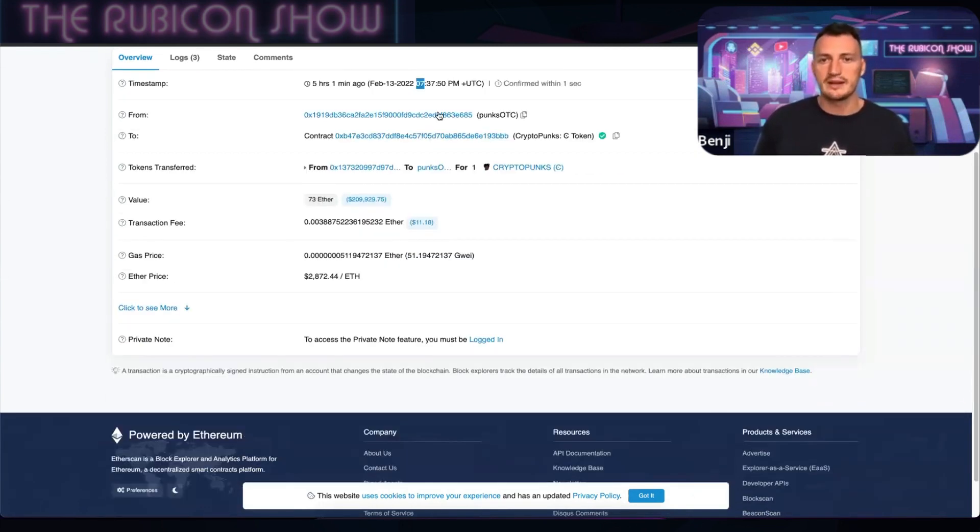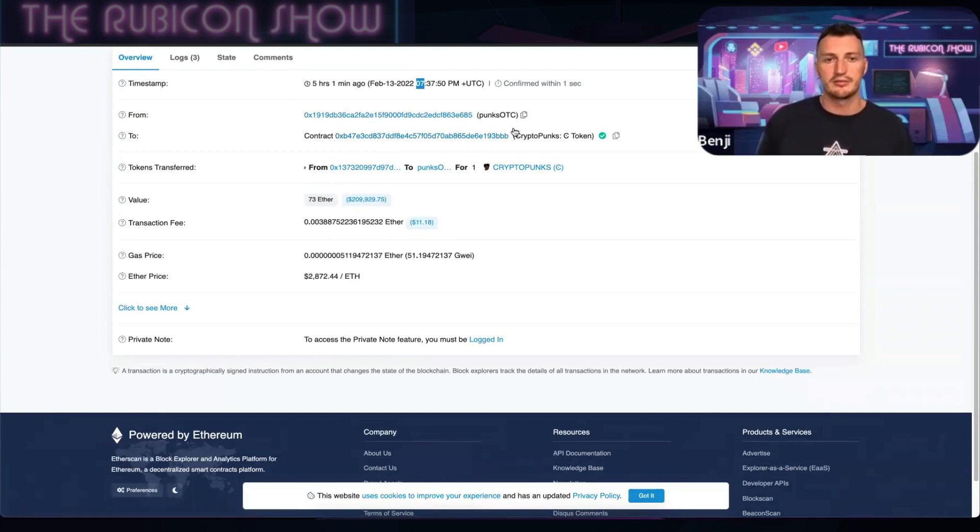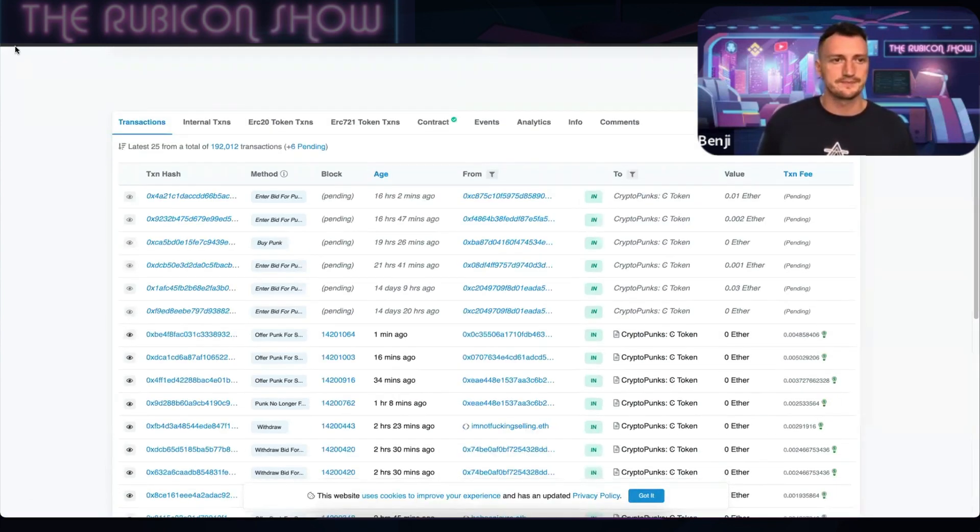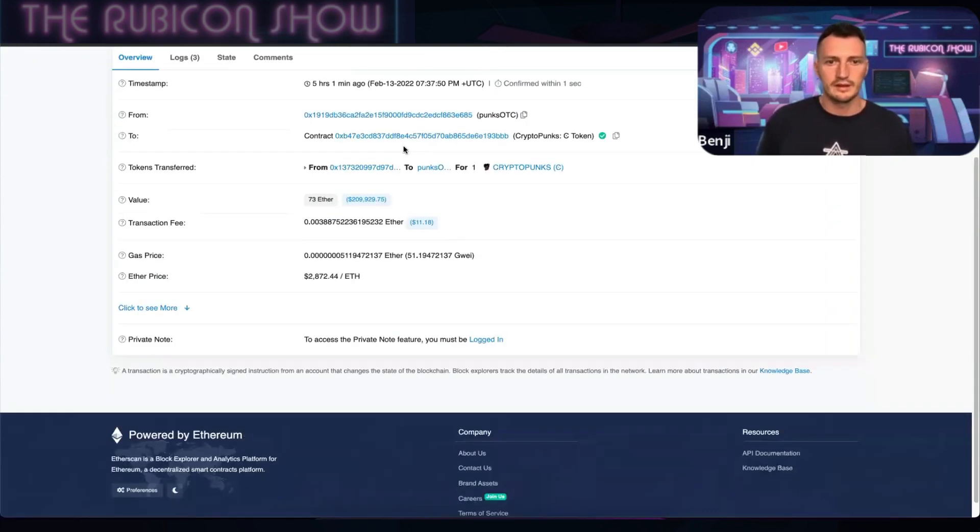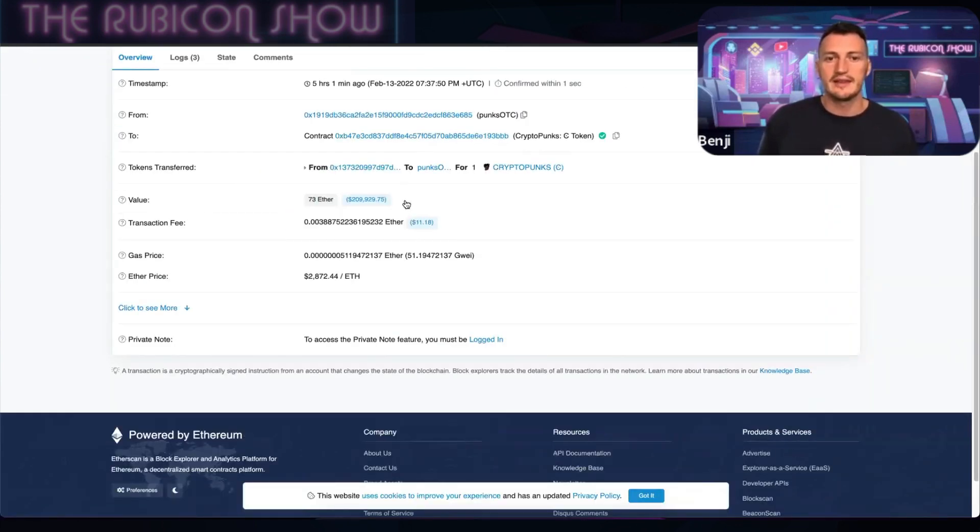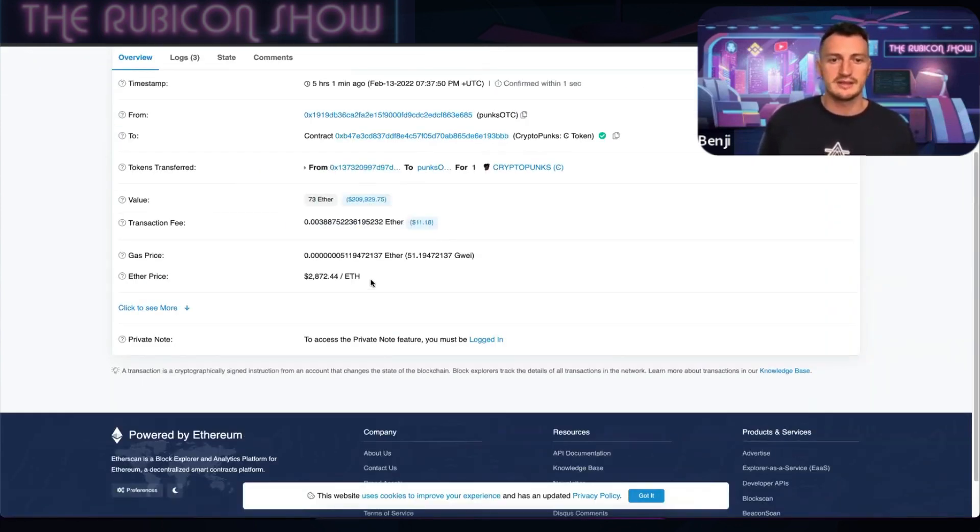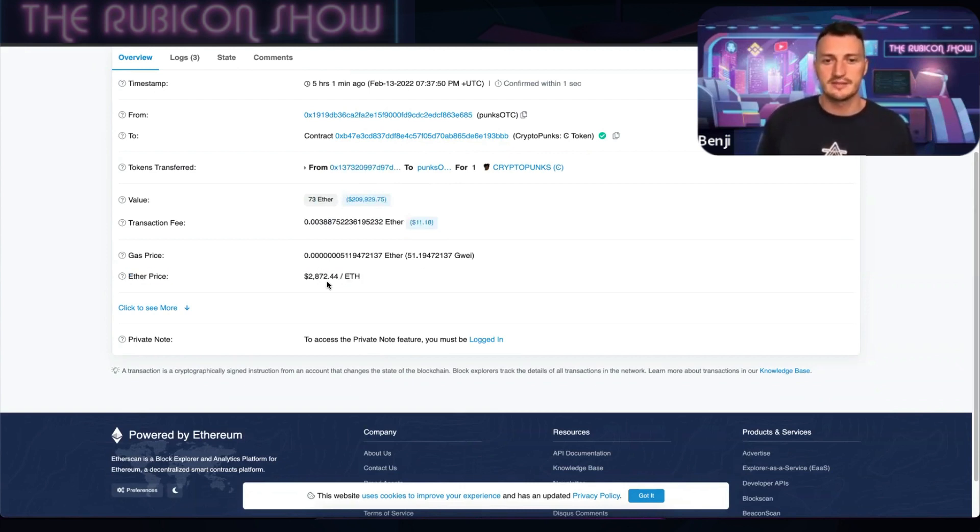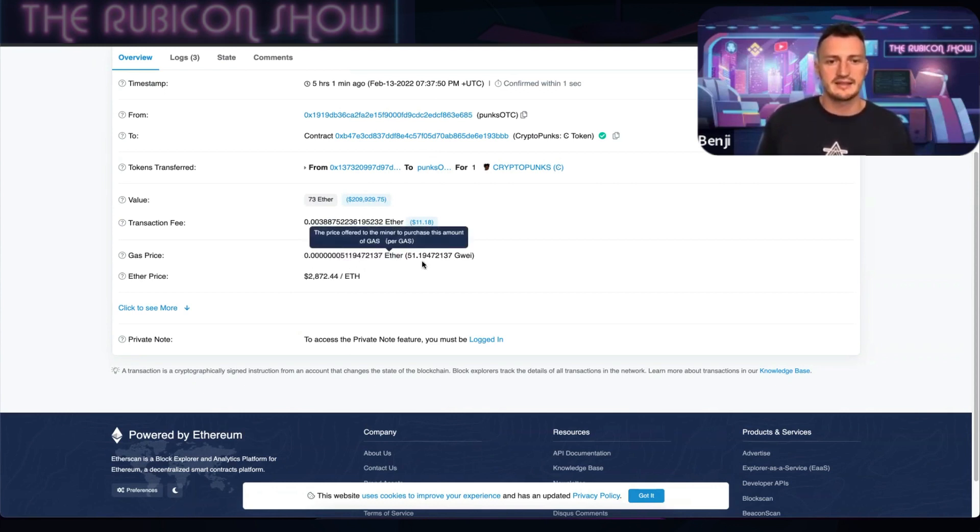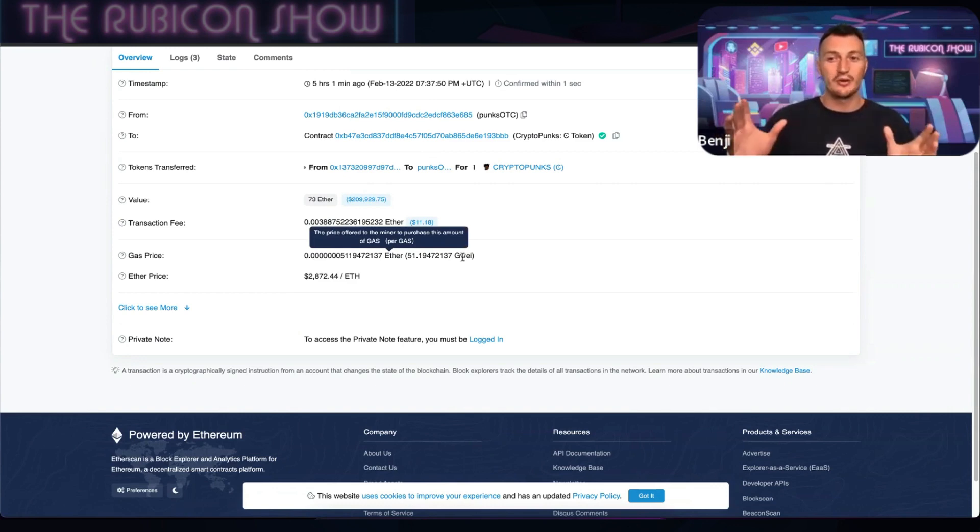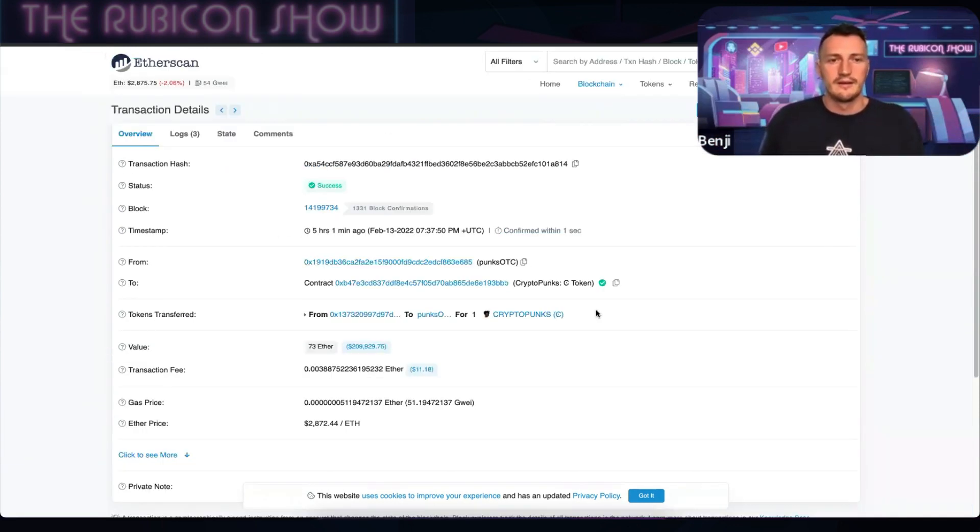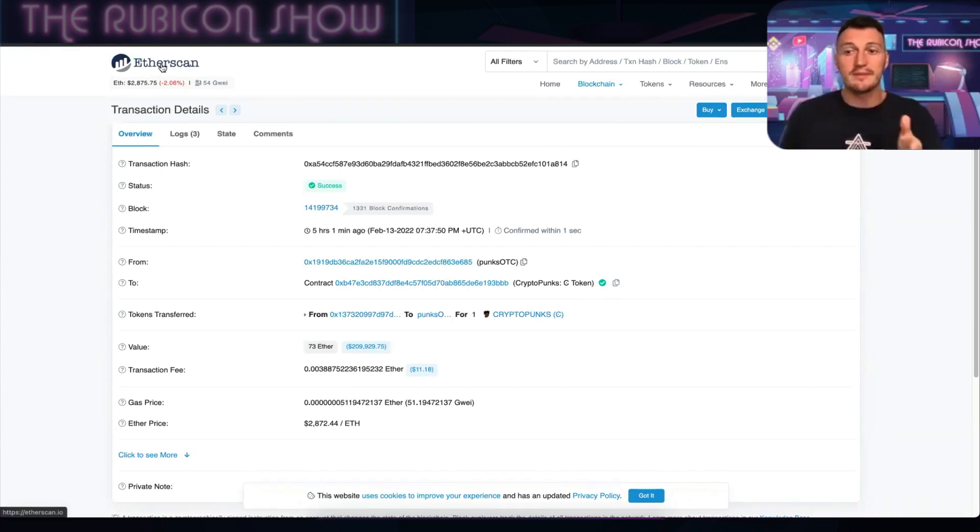From where did it actually go from? And then where did it go to? And it went through this smart contract here, which is the CryptoPunks contract. How much was actually paid for it in Ether? And then the US dollars given the price of Ether at that time. Now this is always going to be the price of ETH at that time. And then the gas price—how much was paid in gas. Now you can see it was 51 gwei. Remember, wei or gigawei is sort of like a real small fraction of ETH.